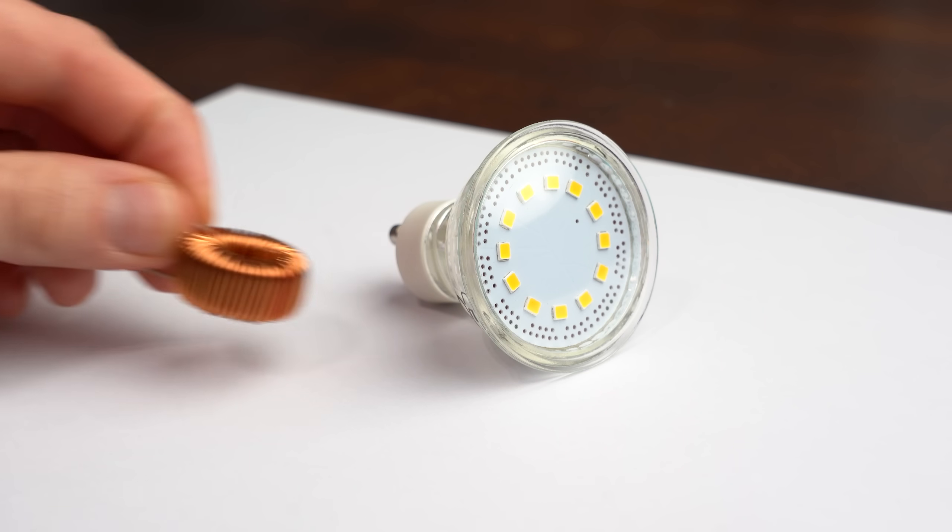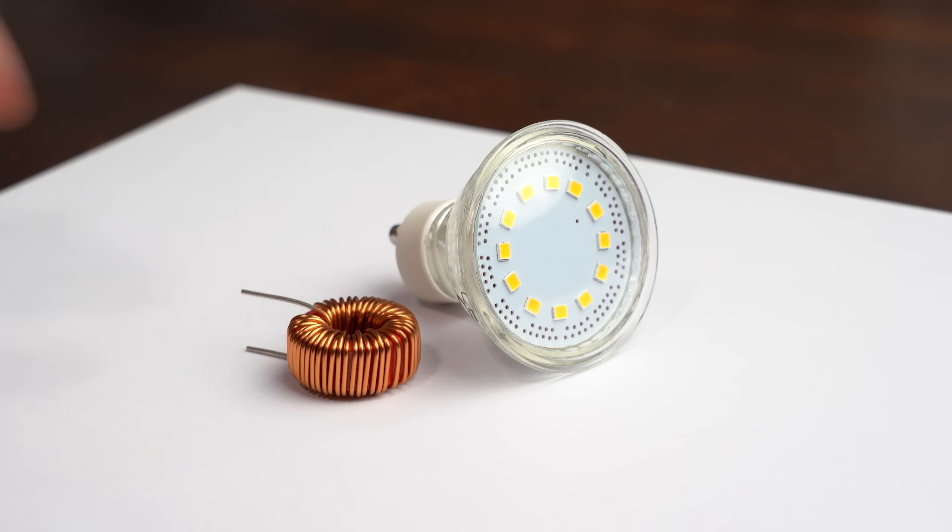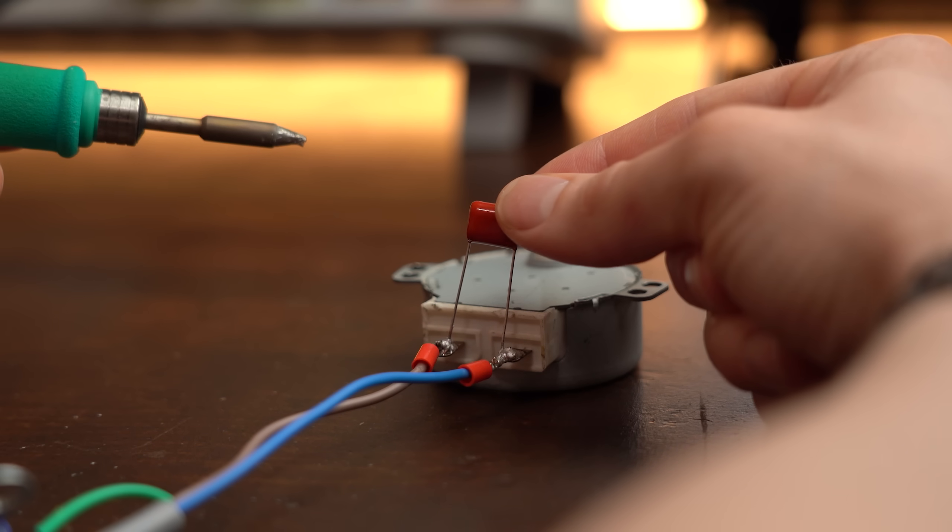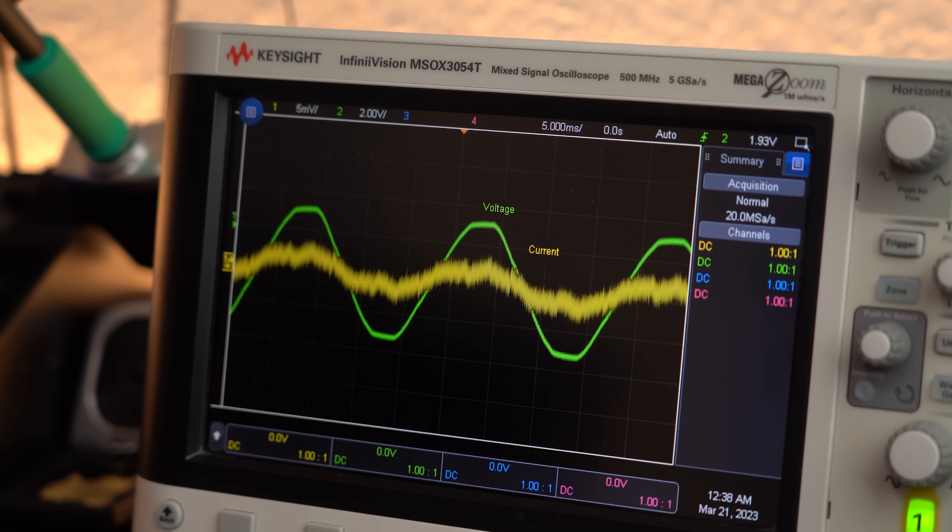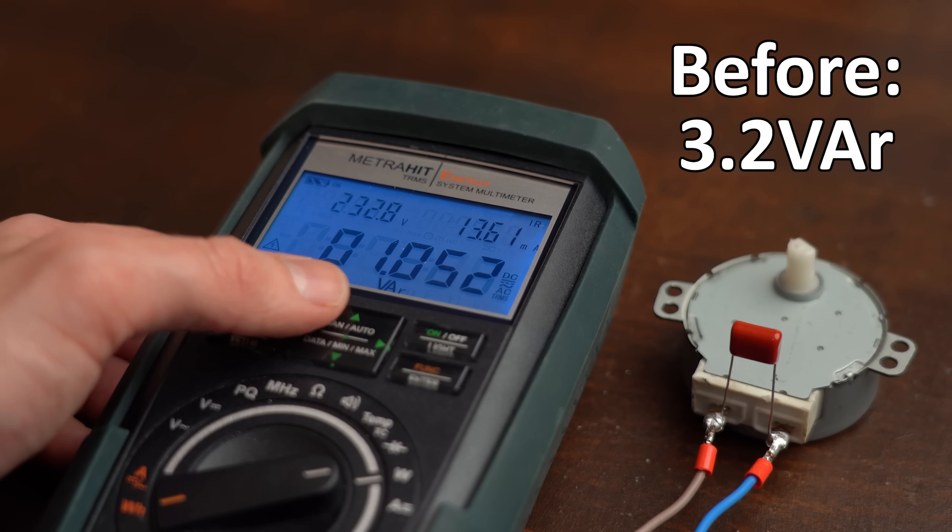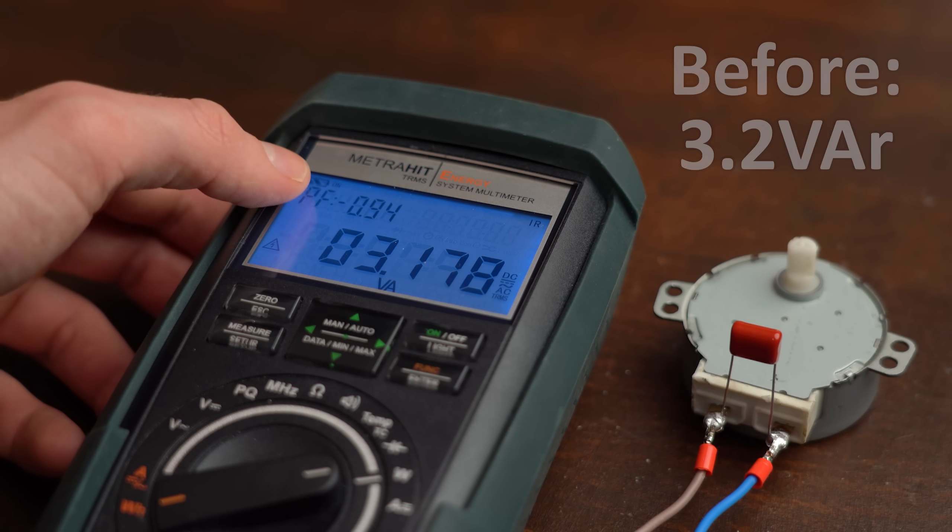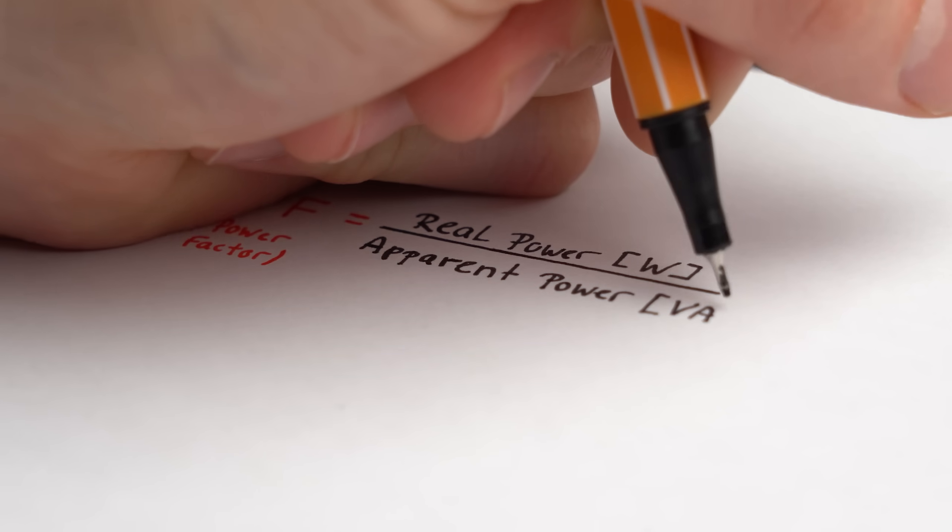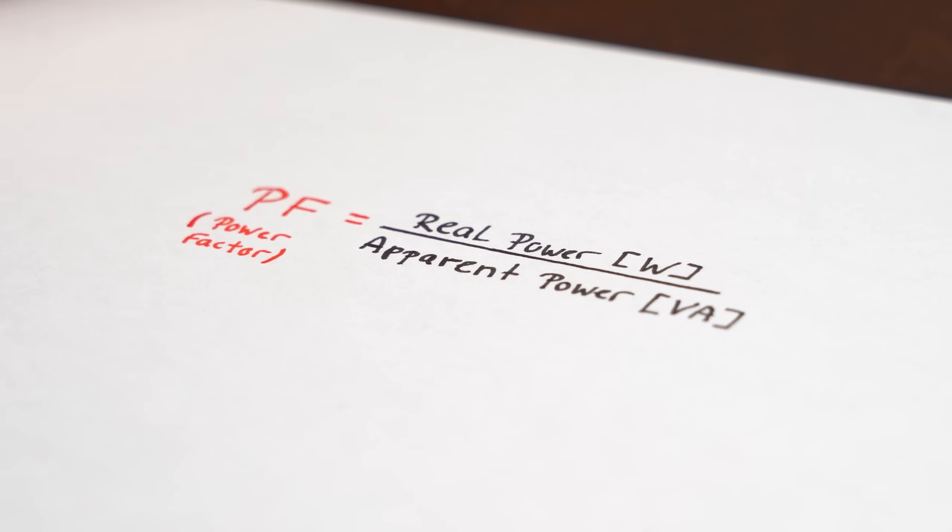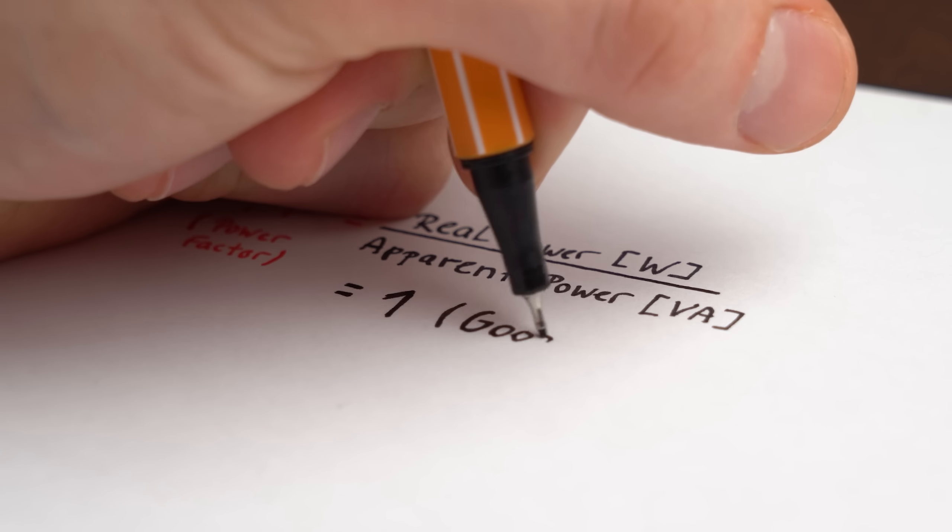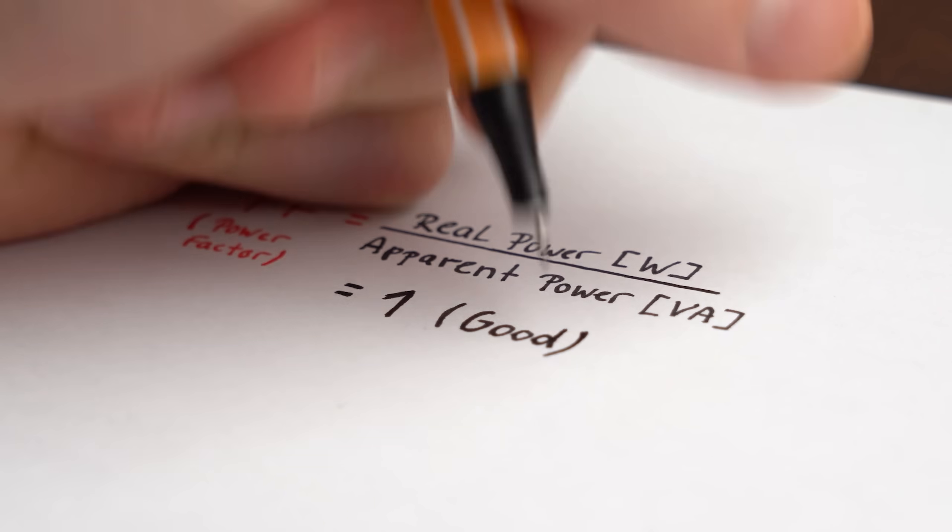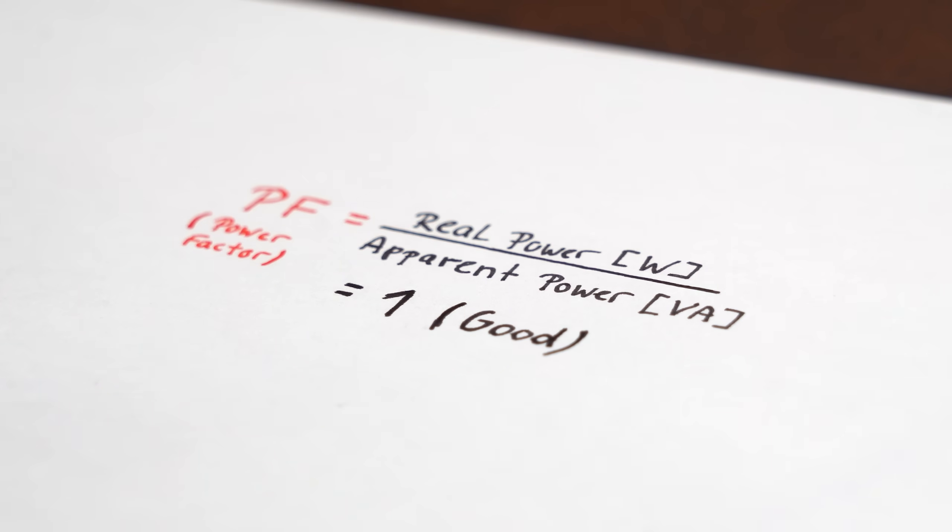And the simple fix here is to add inductance to the capacitance and vice versa capacitance to the inductance to get rid of the phase shift and thus reduce the reactive power and get a power factor of almost 1. By the way the power factor is simply the real power divided by the apparent power and thus 1 means real power equals apparent power which is what we are after.